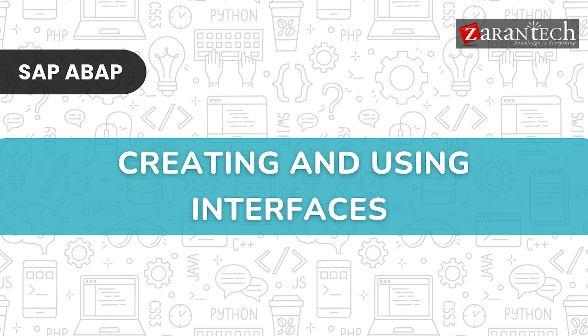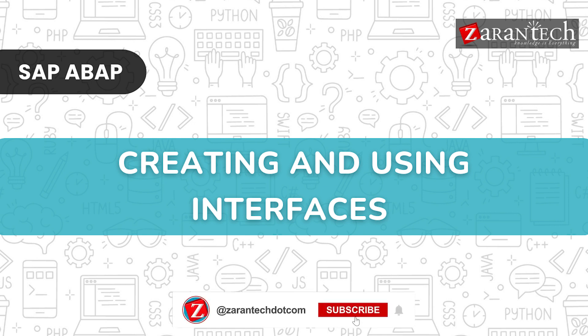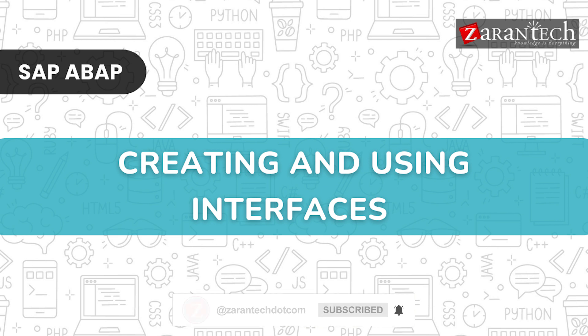Hello and welcome everyone to this video on creating and using interfaces by Zarantech. But before we begin, make sure to subscribe to our Zarantech YouTube channel and hit the bell icon to never miss any update from us.